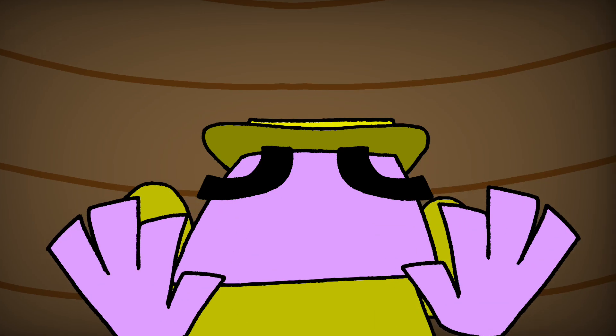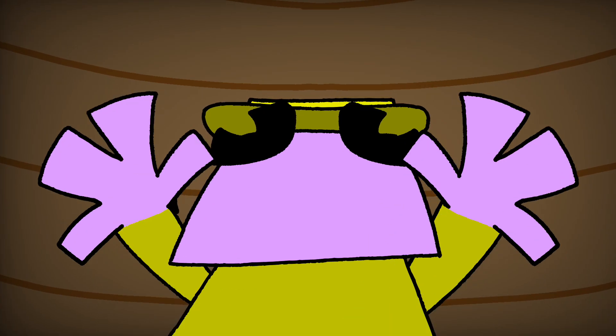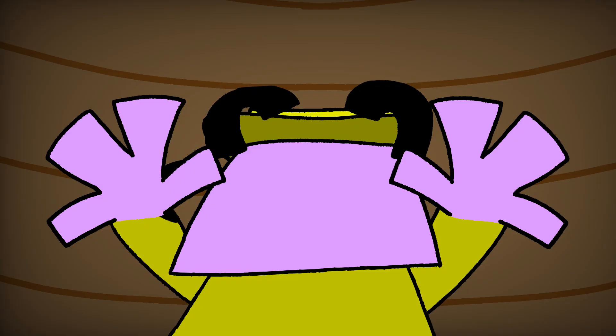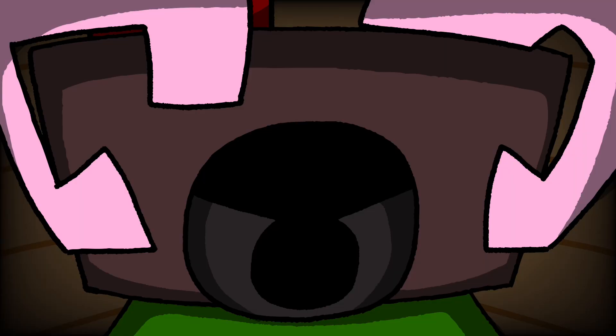I assure you, your suspicions are completely unfounded. Mandy and I are only here to help you.